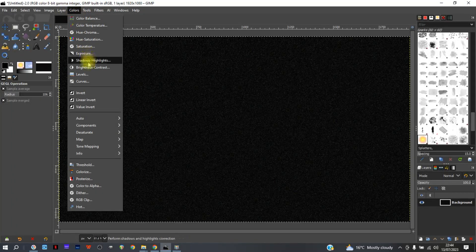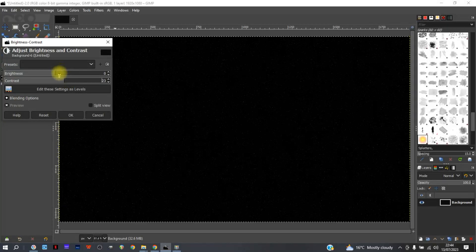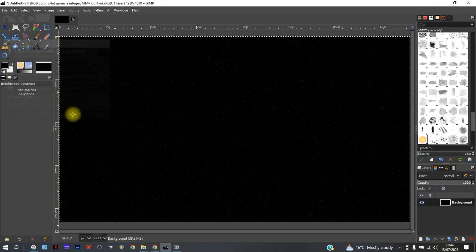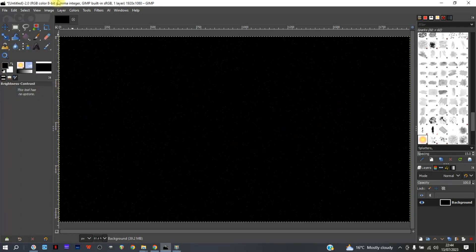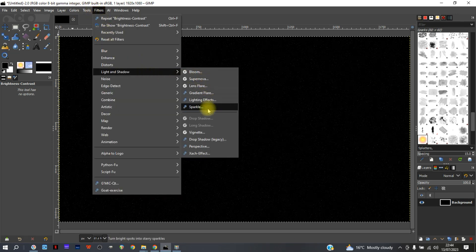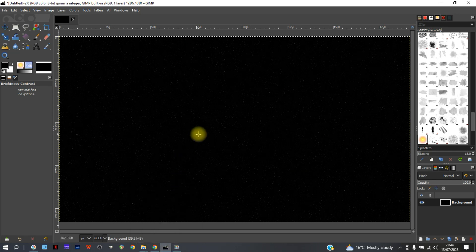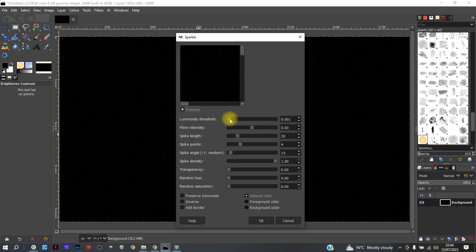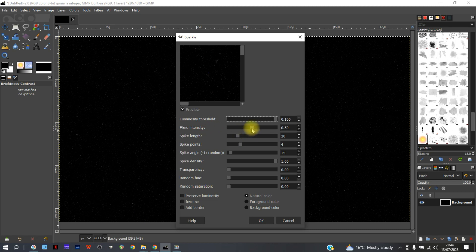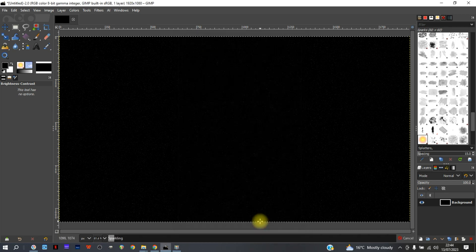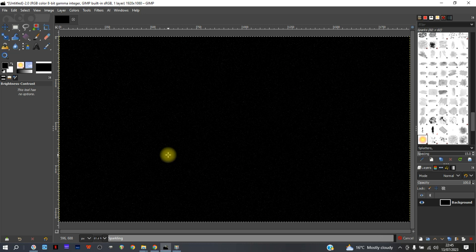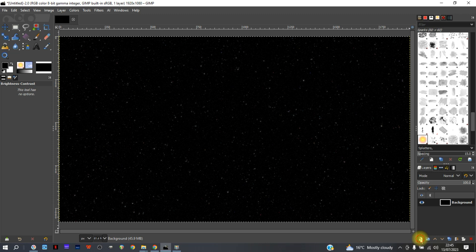Now we're going to go to brightness and contrast and turn the contrast up a bit. Yeah, that should do nicely. We've got some stars in there. So Filters, Light and Shadow, Sparkle. When this loads up, which sometimes can take a while with my computer because it's a poor old machine, we turn the luminosity up. You can turn the flare intensity up, the spike length, the number of spikes, but I tend not to do that. Click okay.